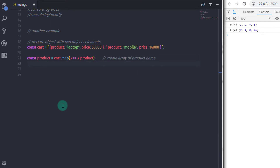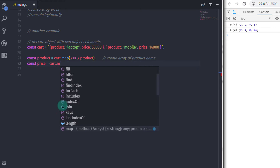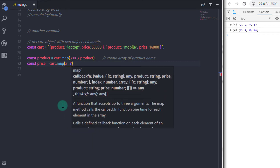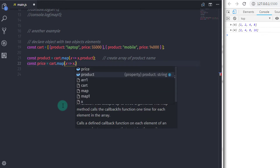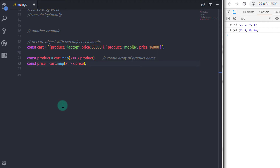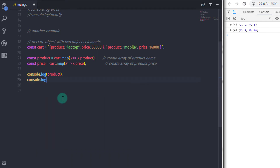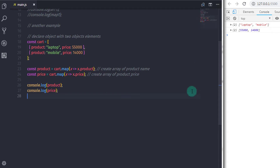Just after that, I will create one more variable: const price is equal to — I will call my cart array dot map function. In the map function parameter, I will say x, specify arrow, and return the price — x dot price. Now we have two variables, the product name and the price. We just want to print them on the console, so we will say console.log and print product and price. When you execute this, you will get filtered arrays — the product array contains product names and the price array contains prices.